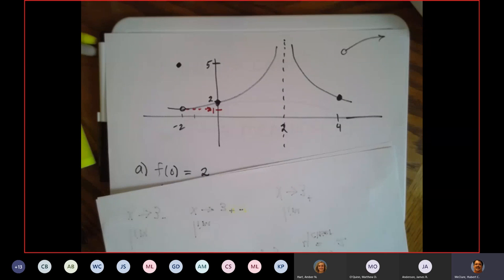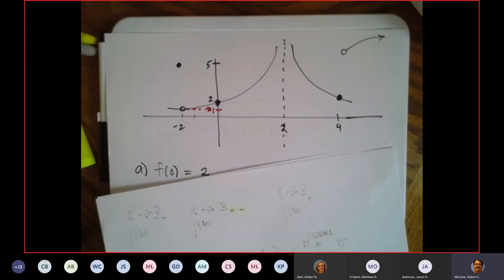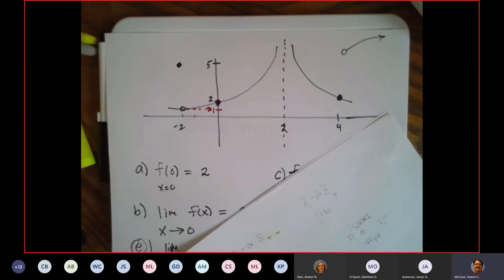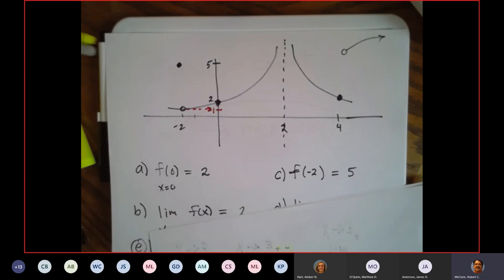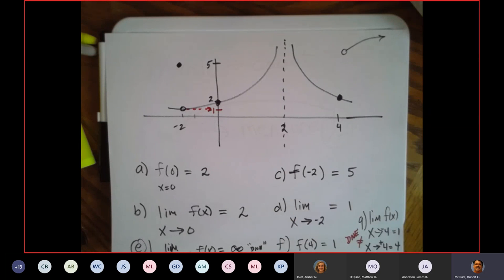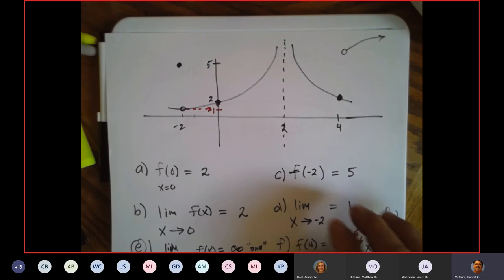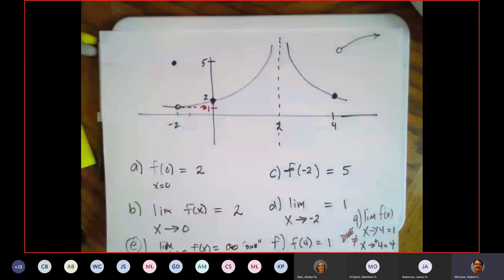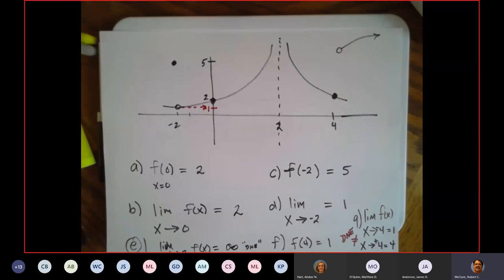If I tell you to plug in zero, I get positive two. So what is the limit as x approaches zero? In this case it's going to be two — limit as x approaches zero is two. Now, what about f of negative two? Well, f of negative two is that dot right there because that's the only thing that's inclusive of negative two. Inclusive means I take negative two and plug it into the function.